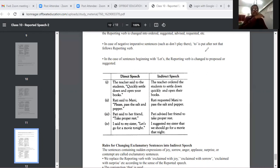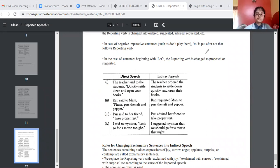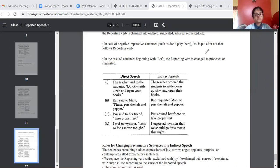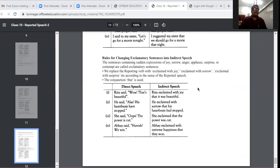Now we are going to the exclamatory sentence into indirect speech. This is a very important type. In exclamatory sentences, words like 'wow', 'alas', 'oops', 'hooray' are used. An exclamatory sentence expresses exclamation, so instead of 'said to' or 'said', we need to use 'exclaimed'. Only 'exclaimed' is used — nothing else.